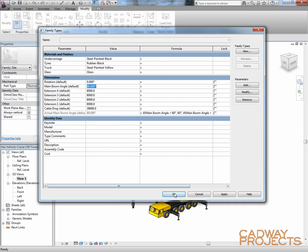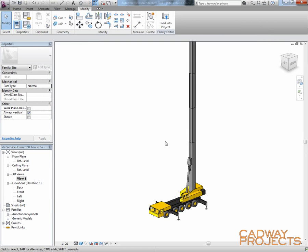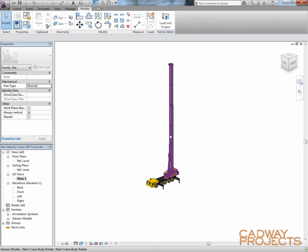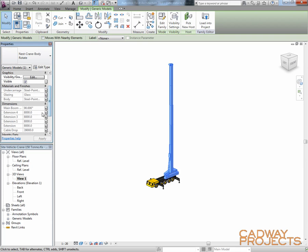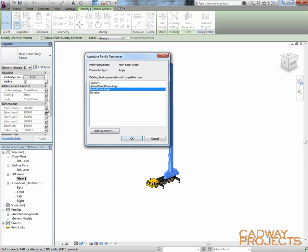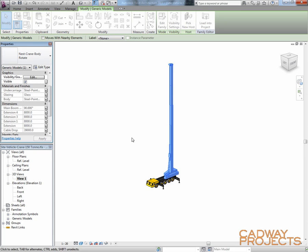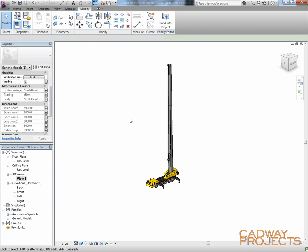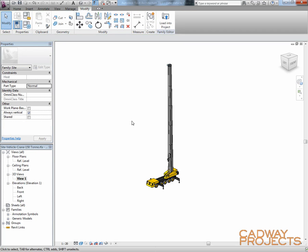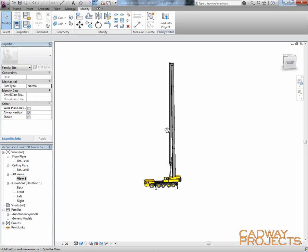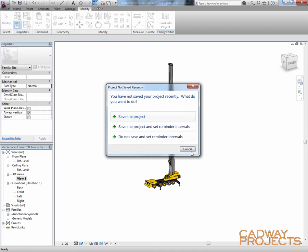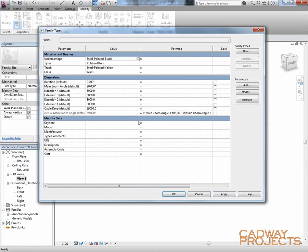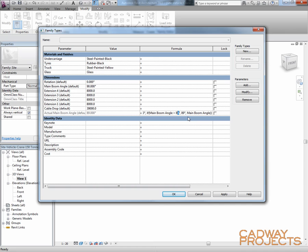So the last thing we need to do is that that is still linked to the other parameter. It's linked to the main boom angle. I want to link it to the actual boom angle. So I hardly doubt that it can ever go up to 89, so maybe 80 might be a more realistic value just as a maximum.